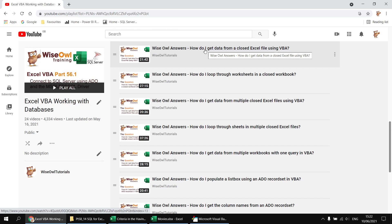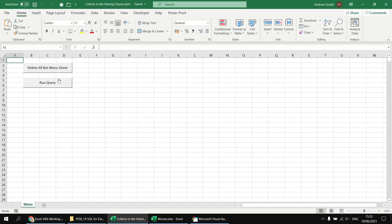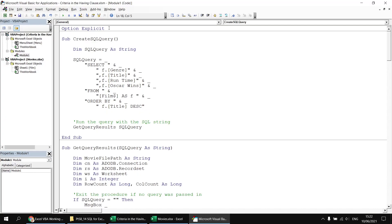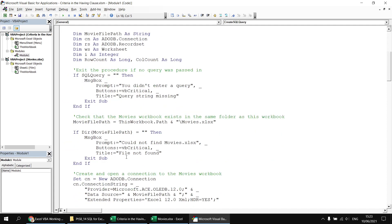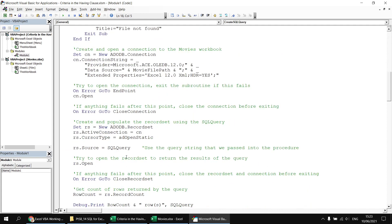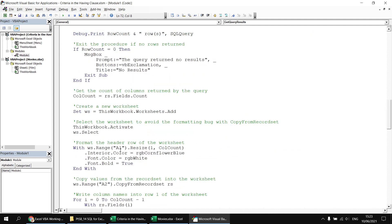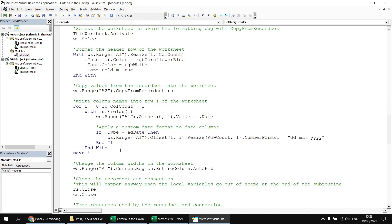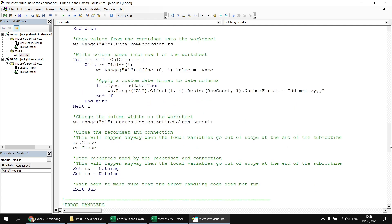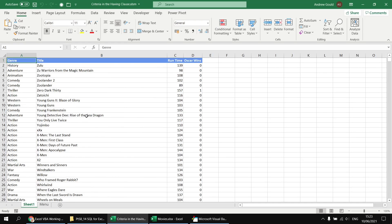To show you the basics of how the code works: if I head back to the menu sheet in my macro-enabled workbook and click the Run Query button, it triggers a subroutine called CreateSQLQuery. That subroutine's job is basically just to concatenate a string representing our SQL SELECT statement. That string gets passed into a separate subroutine which deals with establishing the connection to the Movies workbook and extracting that information into a record set. The remaining code extracts the information from that record set into a brand new worksheet, with additional code to handle formatting. Running the query now extracts a list of films from the Film sheet.